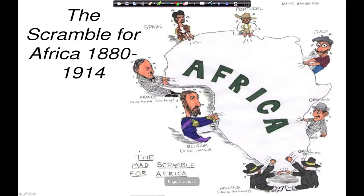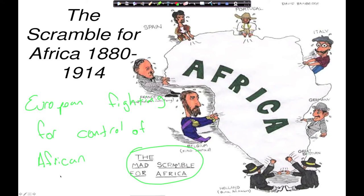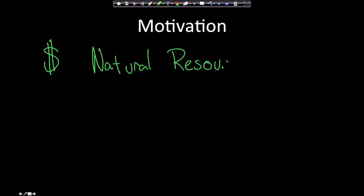Here is a political cartoon of the mad Scramble for Africa. What is the mad Scramble for Africa? It is simply European countries vying or fighting for control of African territory. Why would European countries want control of African territories and resources? The simple answer is money — and in this case, money meant natural resources. Africa had natural resources that Europe wanted for the Industrial Revolution.